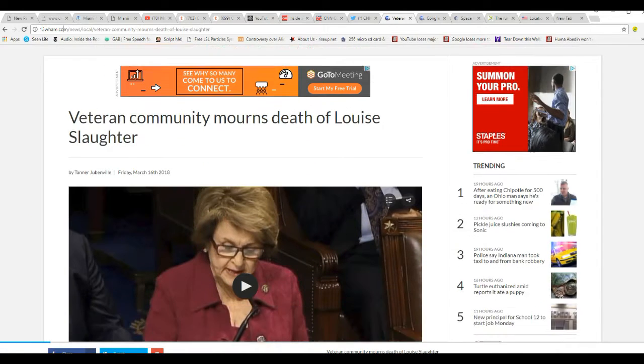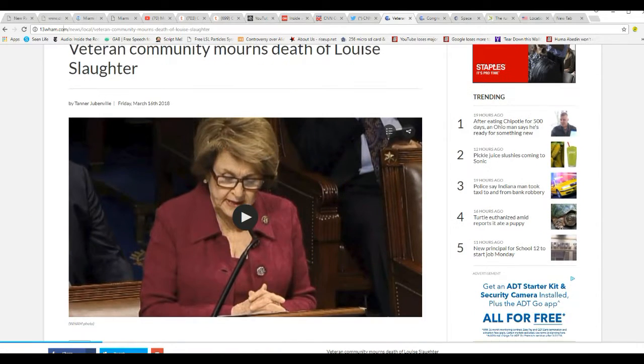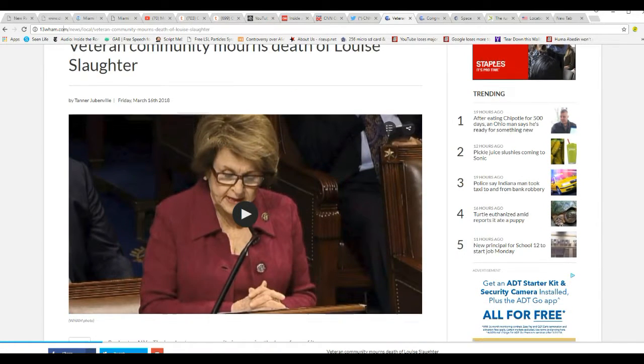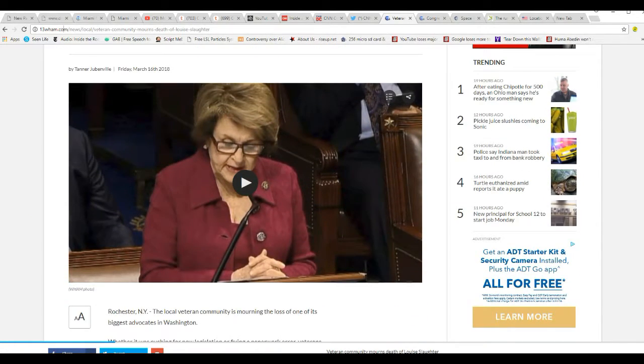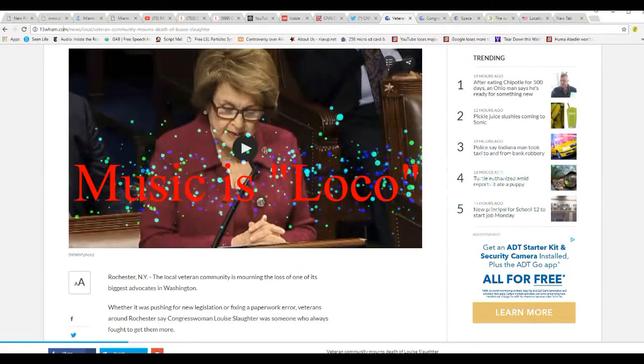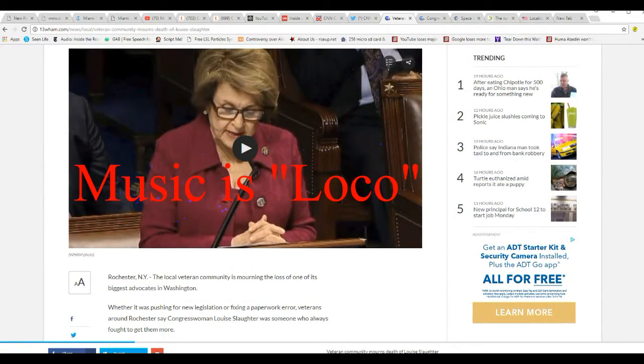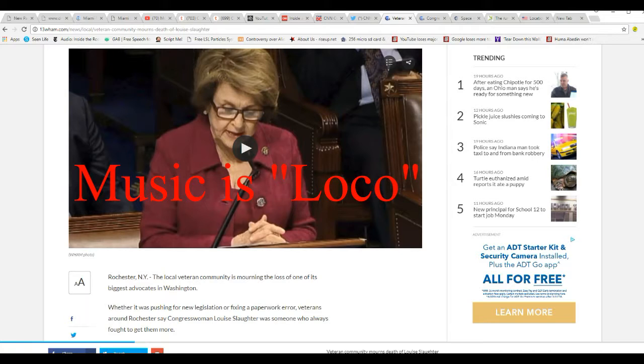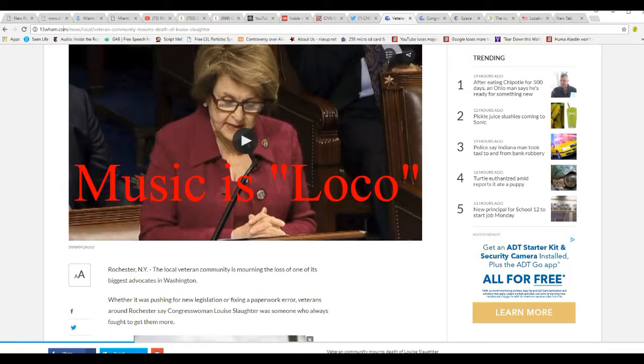I guess she fell probably at her home and hit her head and never recovered. So, we're going to skim over this article briefly.